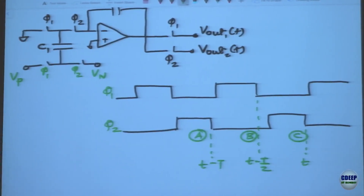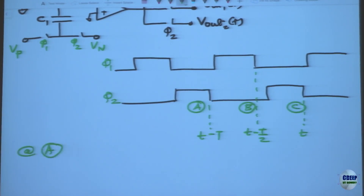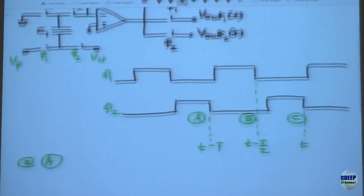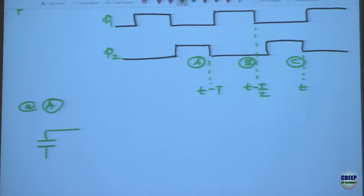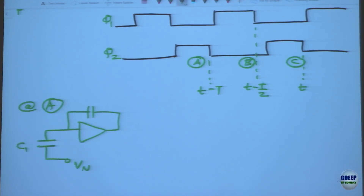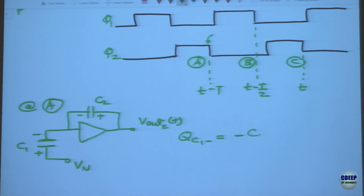We're going to do the exact same exercise as last time. At time point A — end of phi2 at t minus T — the circuit has C1 minus-plus and C2 minus-plus with Vout2. QC1(-) equals minus C1·Vn(t minus T). Why isn't it zero? Because this node is now connected to Vn rather than analog ground, so the charge on the negative terminal is minus C1·Vn(t minus T).